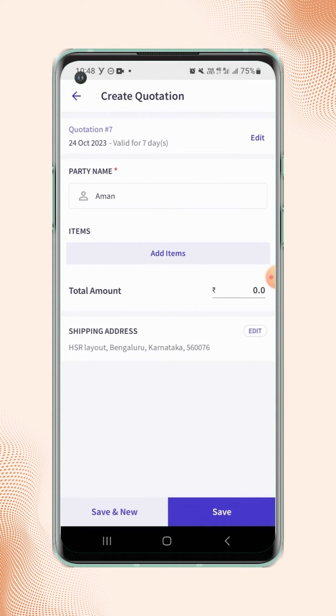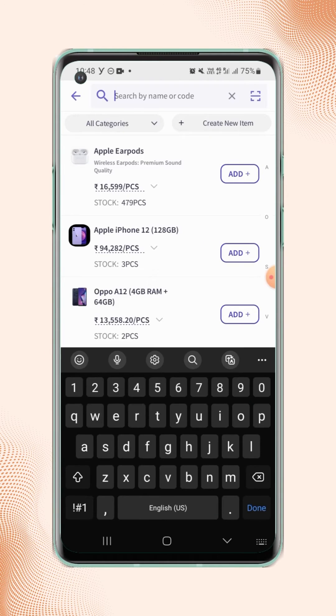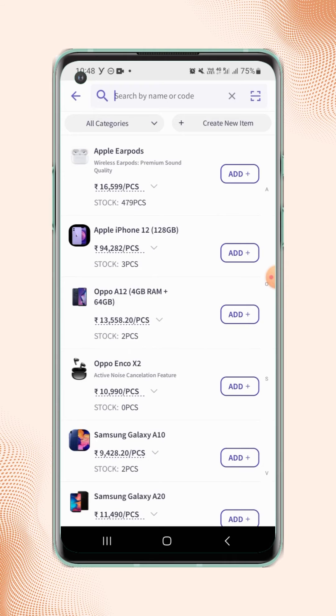Next, users have to add the items. Click on Add Items and select the items from your inventory list.